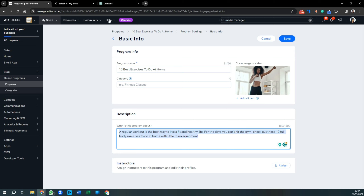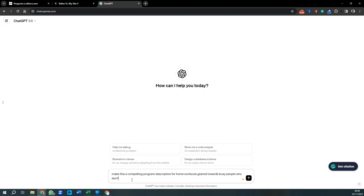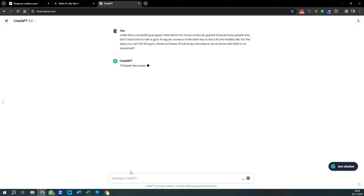Next is the description — you want to give it something worth reading, with a character limit of 1,500. People haven't purchased yet, so make it a little compelling. Take your time writing it yourself, or use ChatGPT to help. Copy the existing text, bring it into ChatGPT, and prompt it to make it a compelling program description — for example, for home workouts geared towards busy people who don't have time to visit a gym.